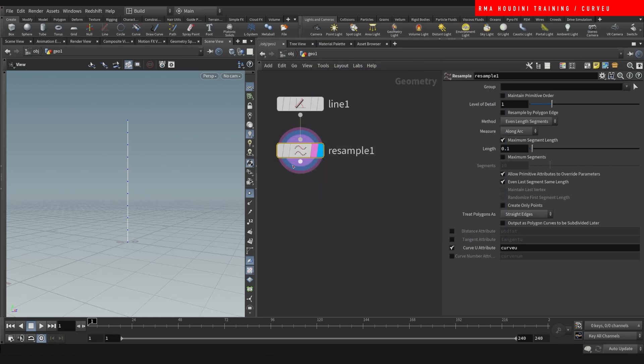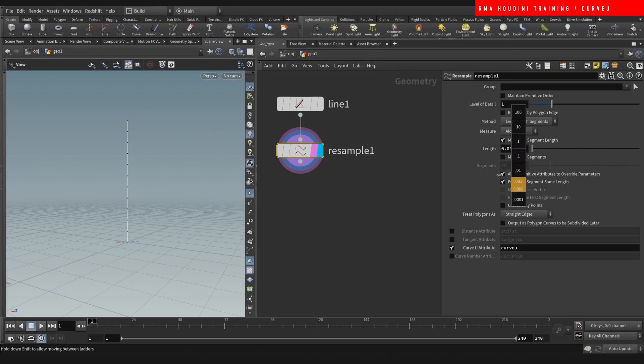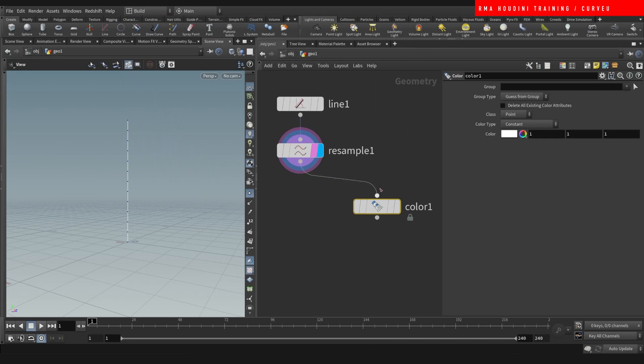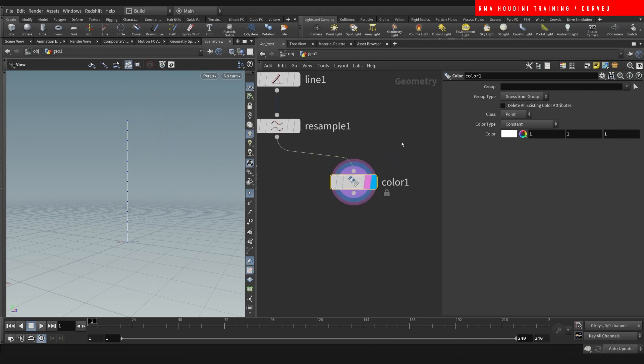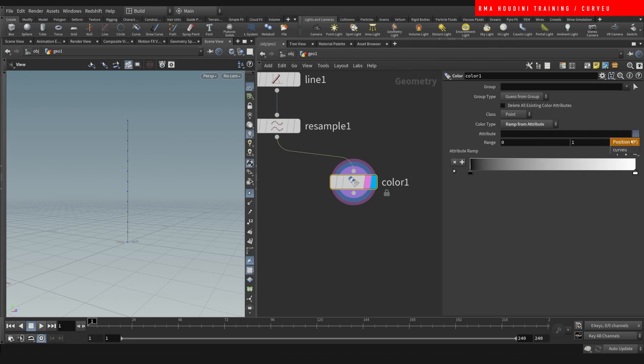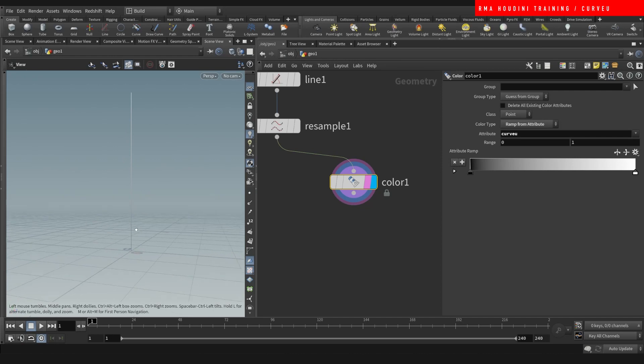What the hell is the Curve View actually doing? So let's visualize it. So let's subtract our color. Sometimes when I have no idea what the hell is this attribute doing, I recommend dropping down a color and doing brown from attribute. And you can select the Curve View. And here you can see that it's making, it's turning this black and this white.